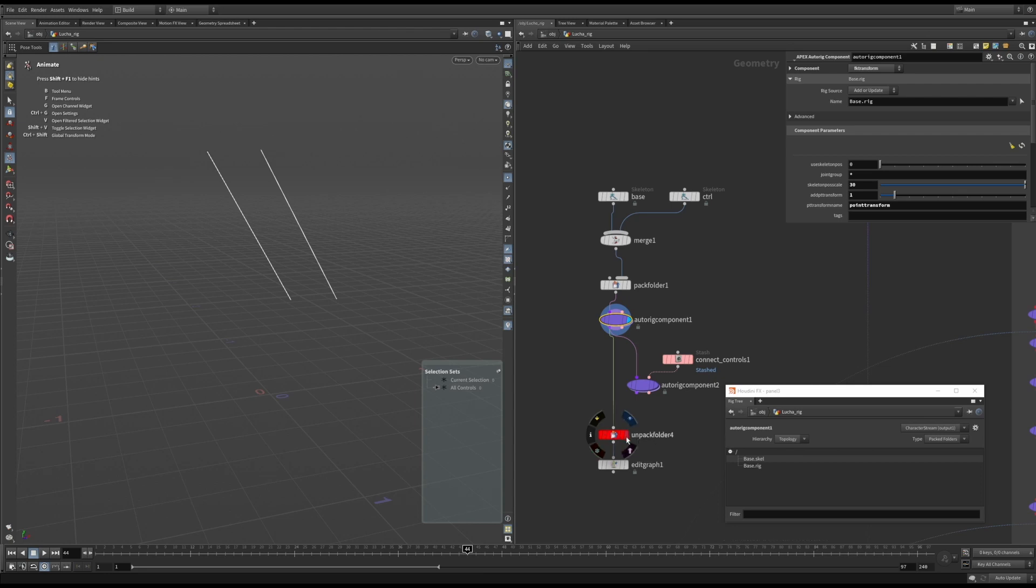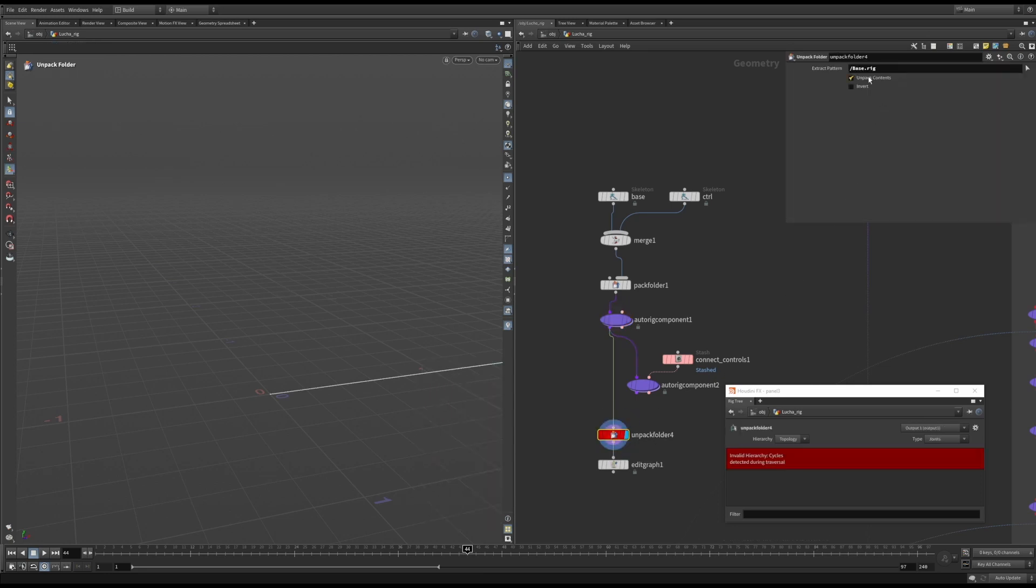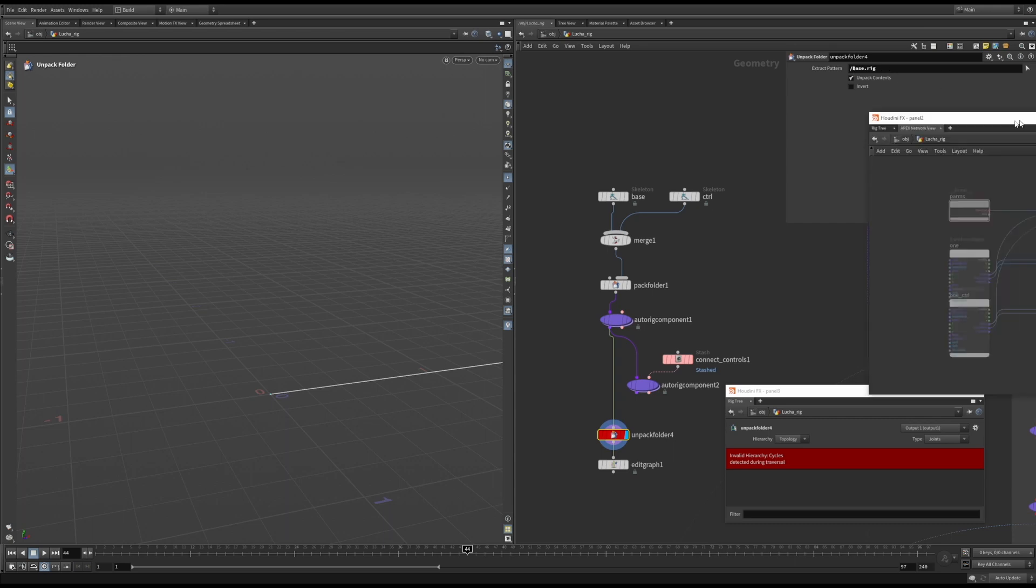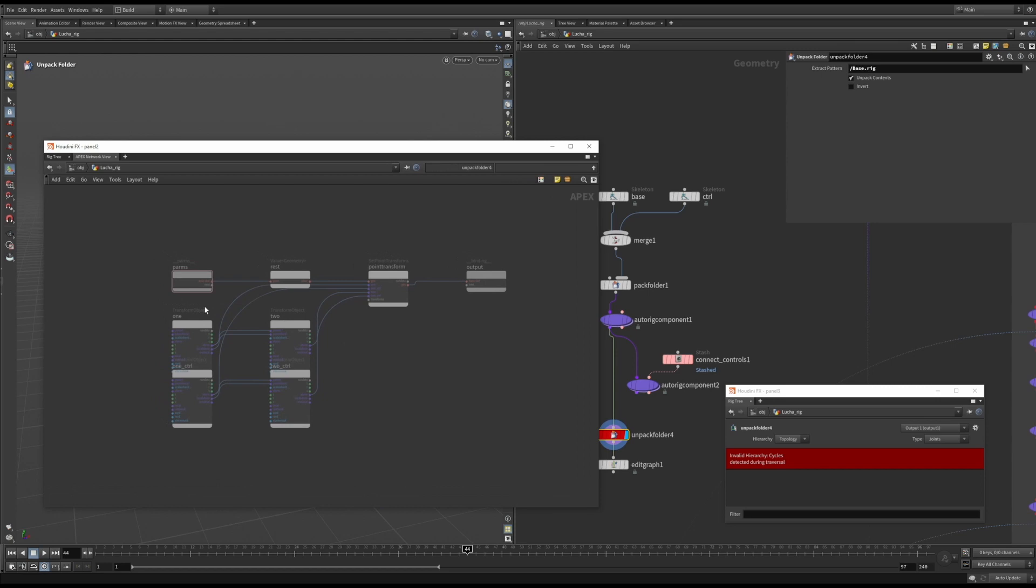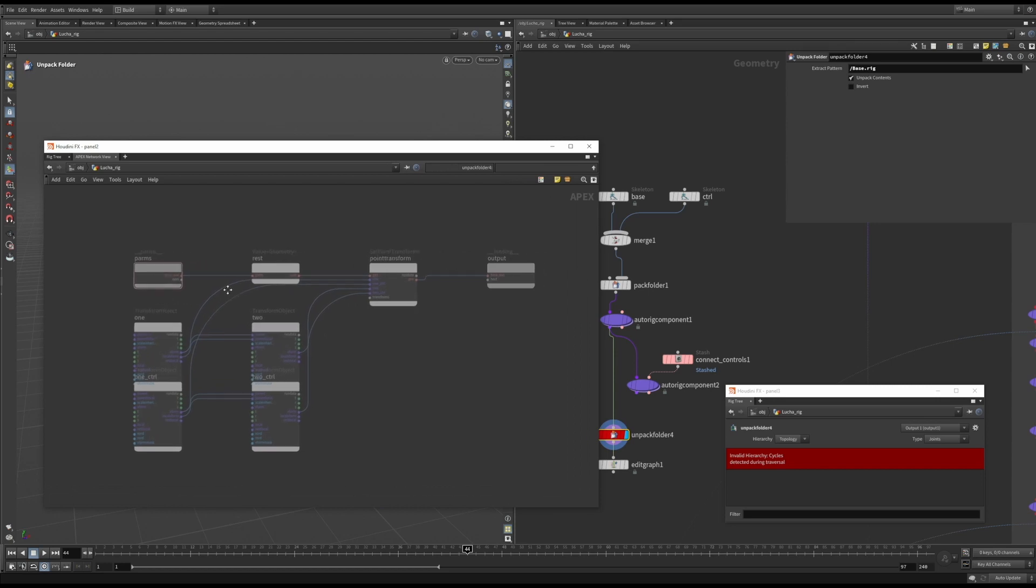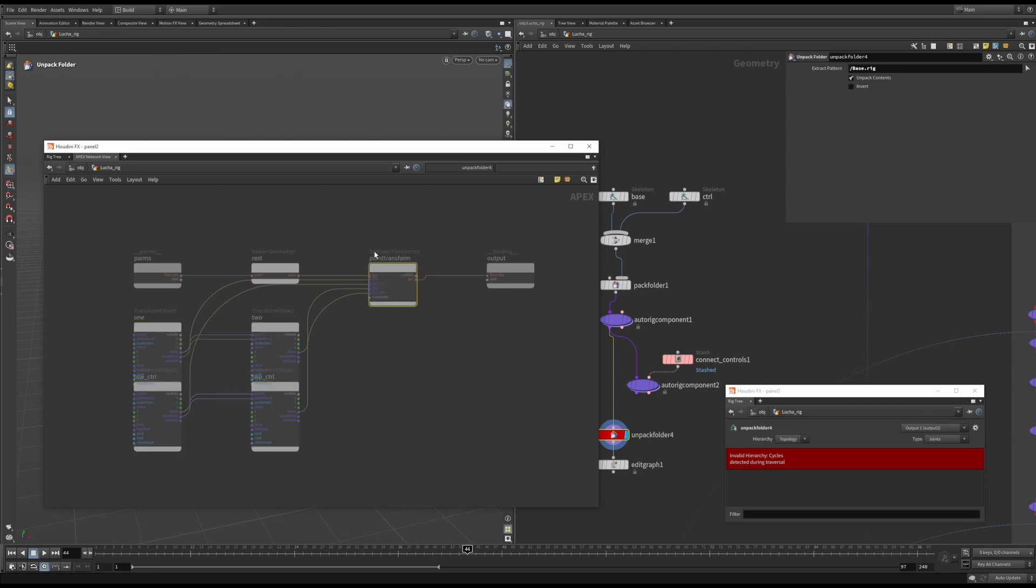Over here, we add the name of the graph that we want to unpack. In this case, we want to unpack base.rig. Here you can see the input parameters. The transform objects that were created using the skeleton data. A point transform and the output.